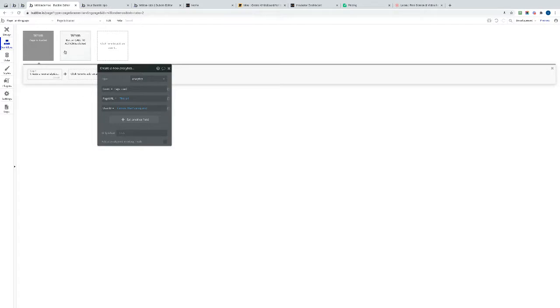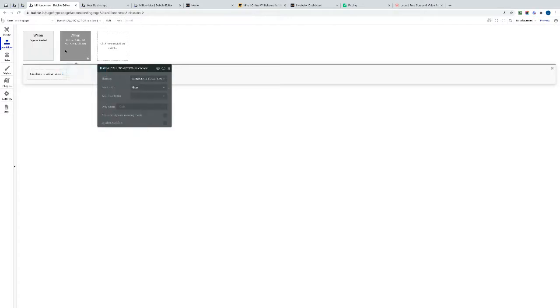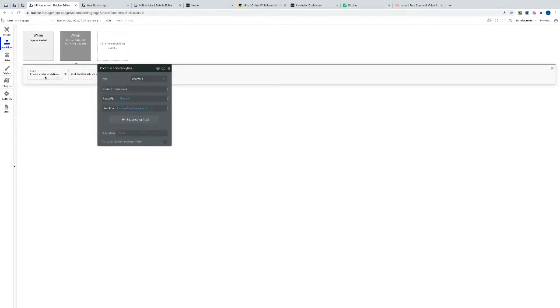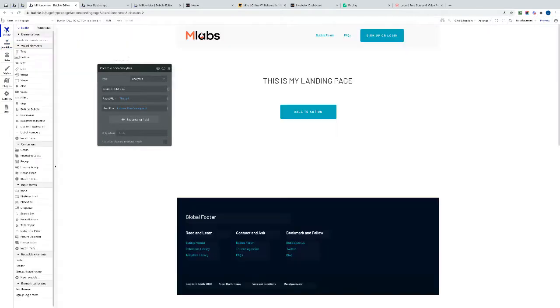I'm just going to copy that one and a call to action button, I'm going to paste that in there so we've got the same. Just going to change this to call to action click. There we go, all right, great.